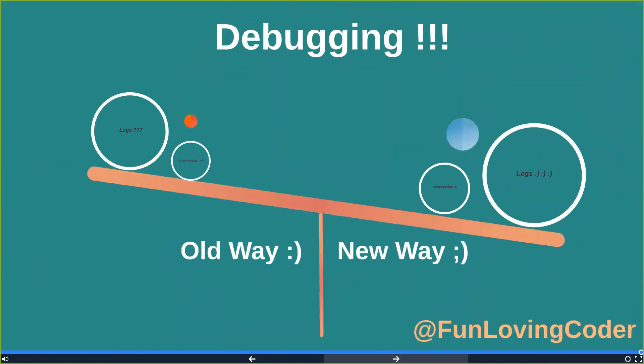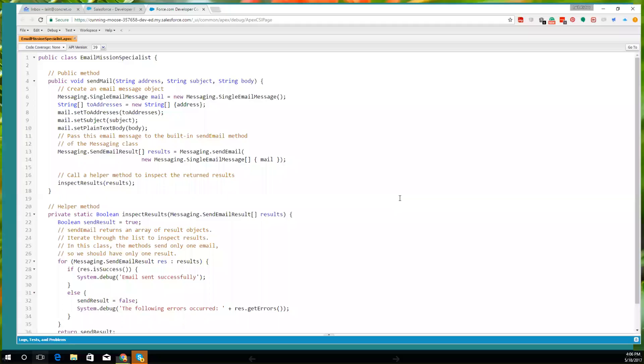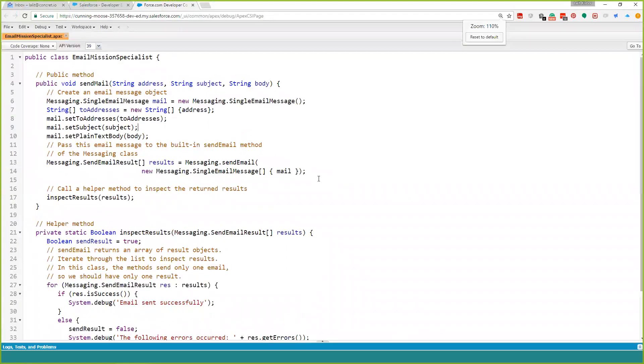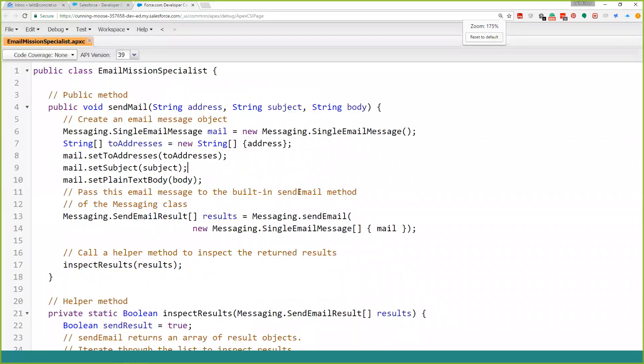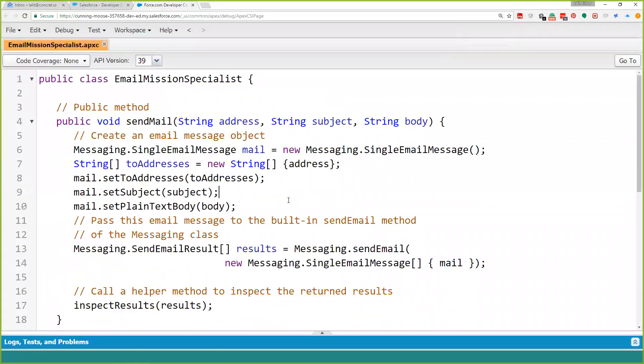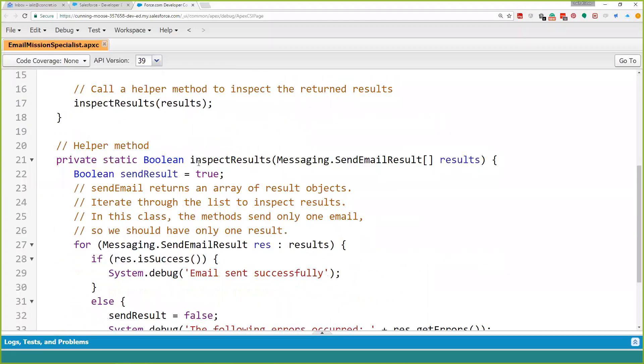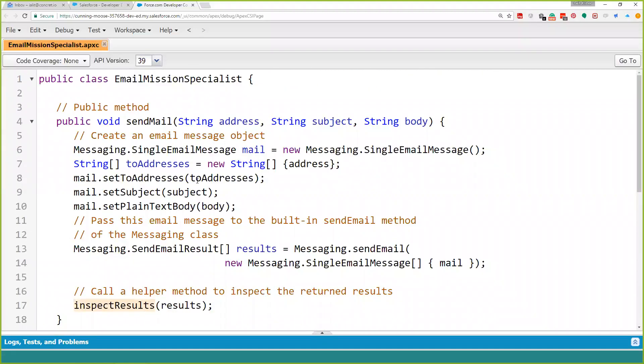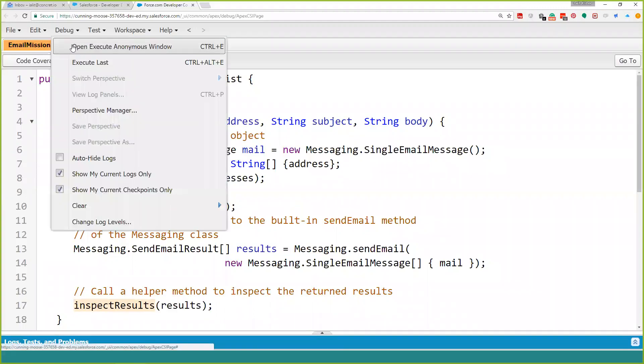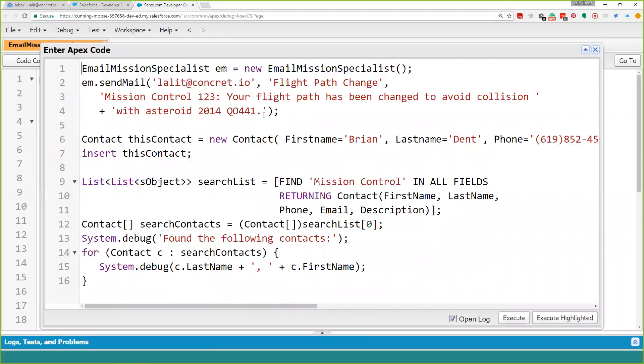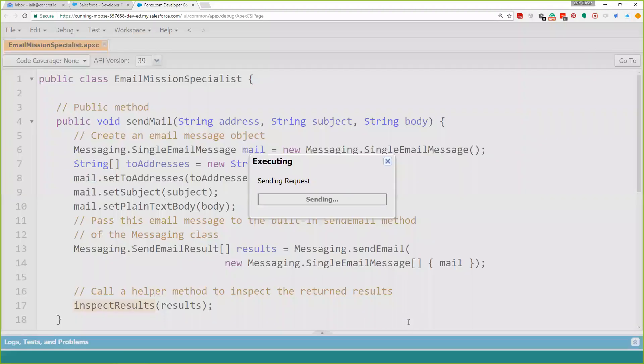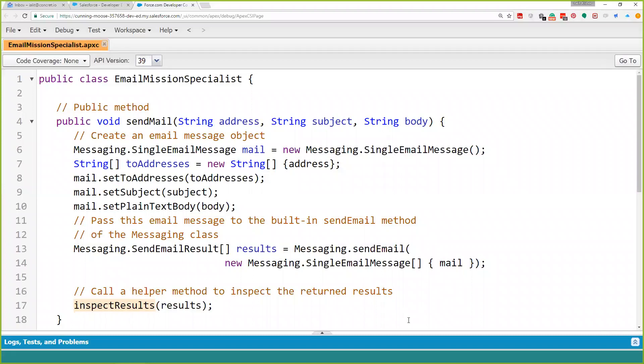Now explaining how to use these things. This is the same class whatever class we are having. I just used an email class with some method to send an email and then checking the result. If I go to the traditional way like what I was using earlier, I go to the execute anonymous window. Here I put my email ID and the subject and the body part. I'm just executing it and I'm opening the log at the same time. It's taking time.